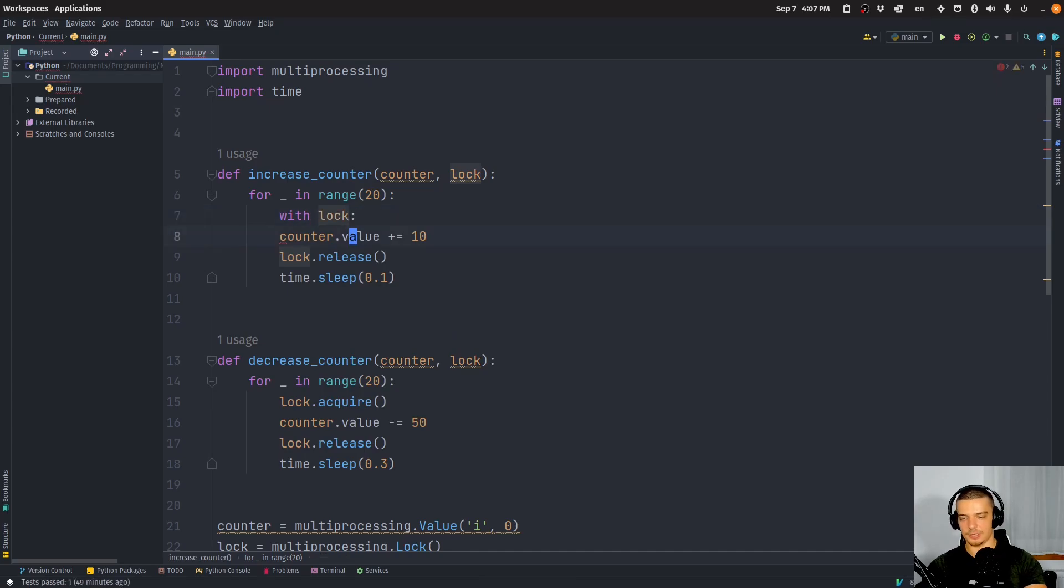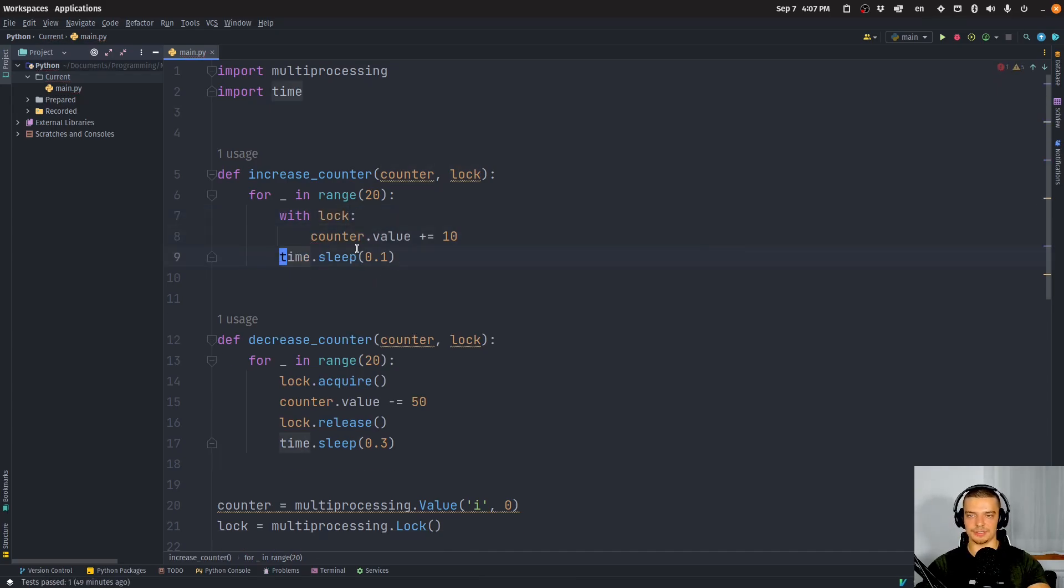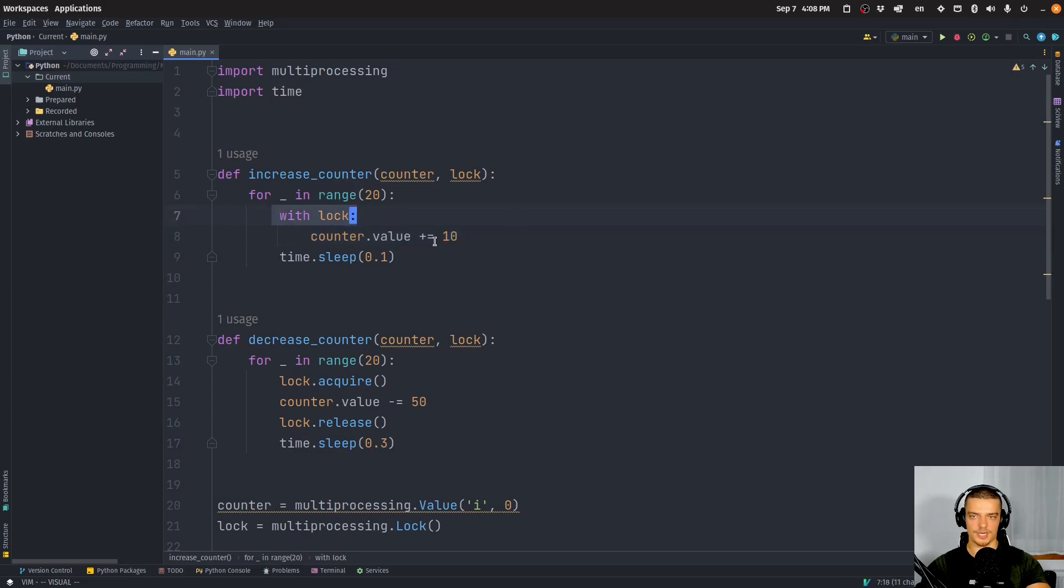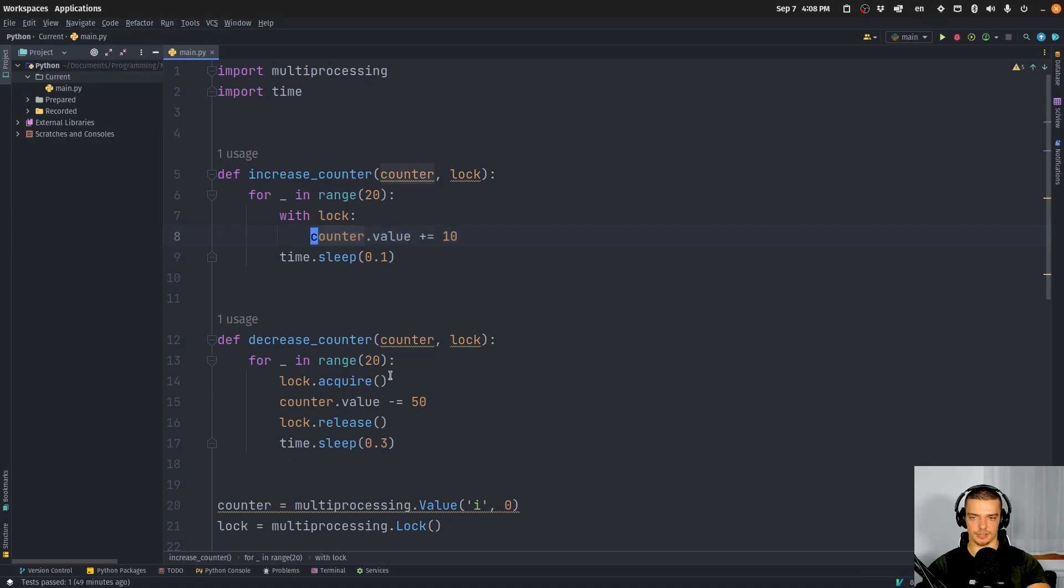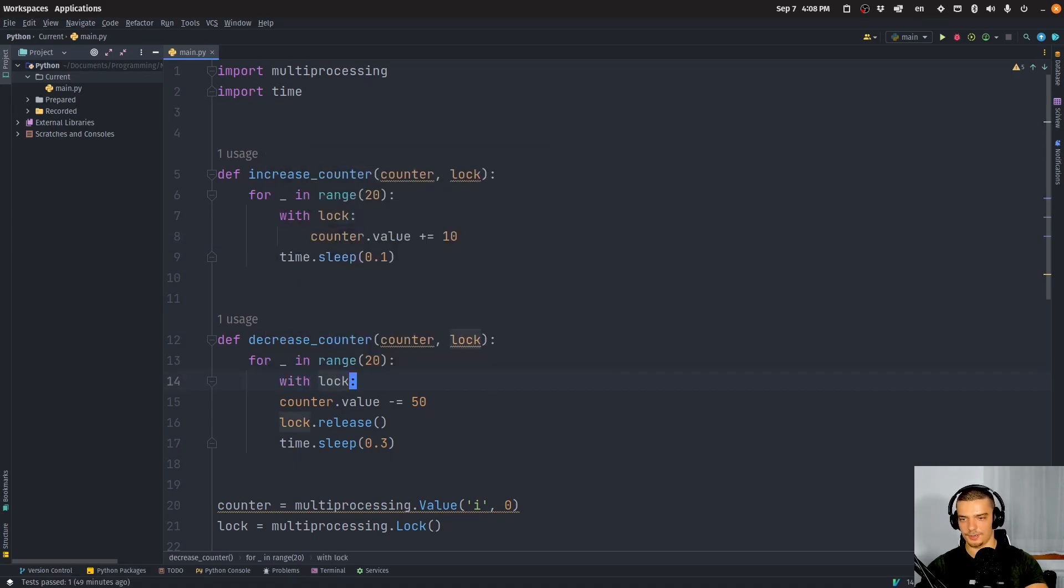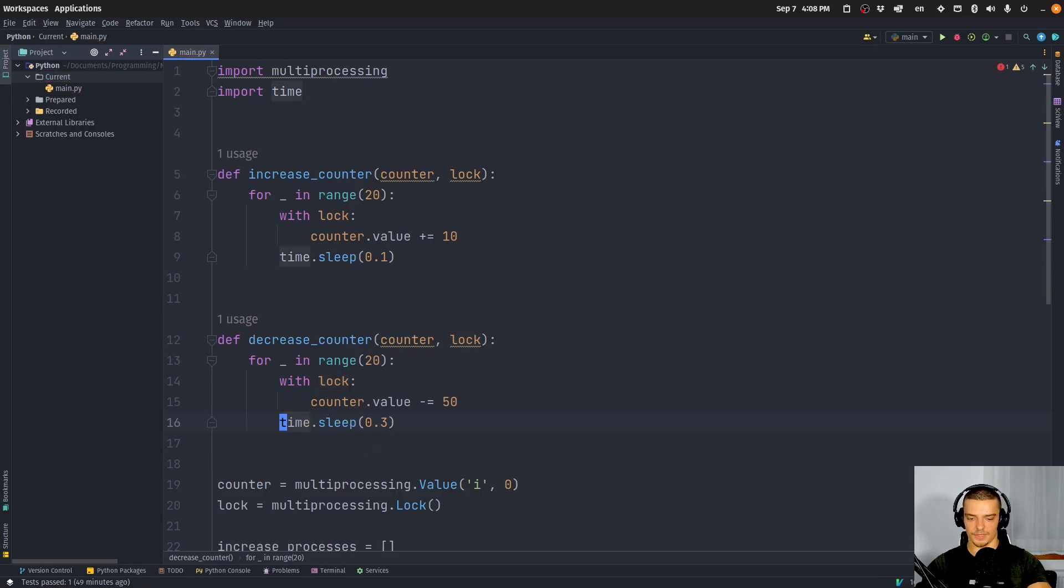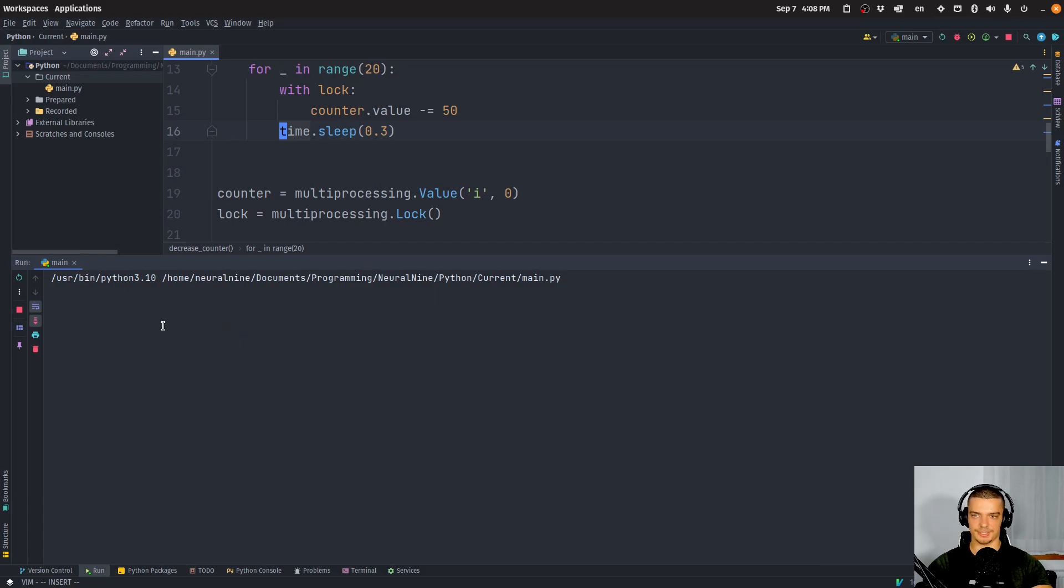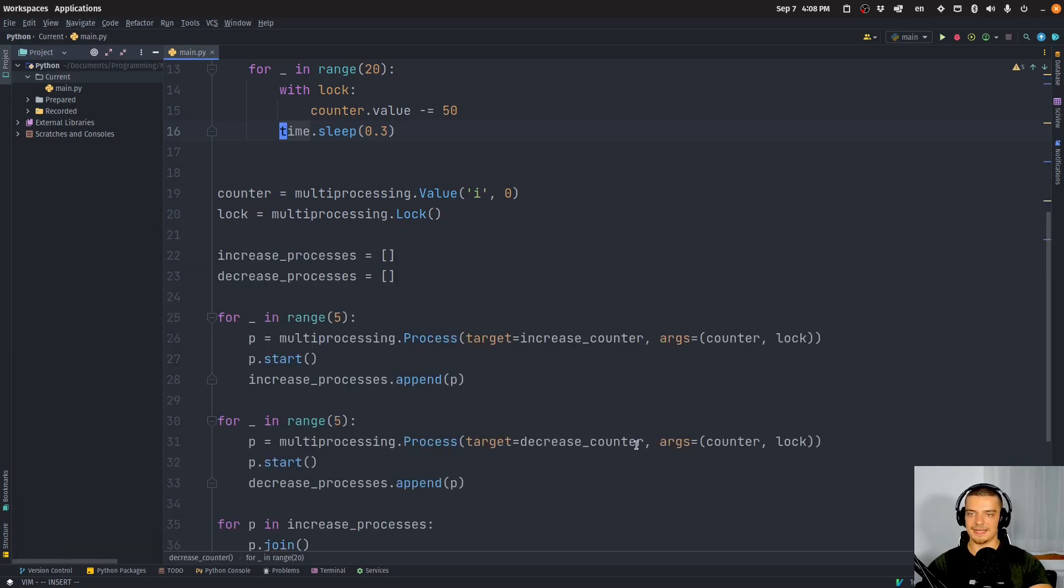And with lock basically does the acquiring and the releasing for you for the indented code. So it acquires the lock, it executes the code that is indented here, and it then releases the lock afterwards. So we can also say just with lock here. And I can run this again. And you will see we get negative 4000 as a result again. There you go.